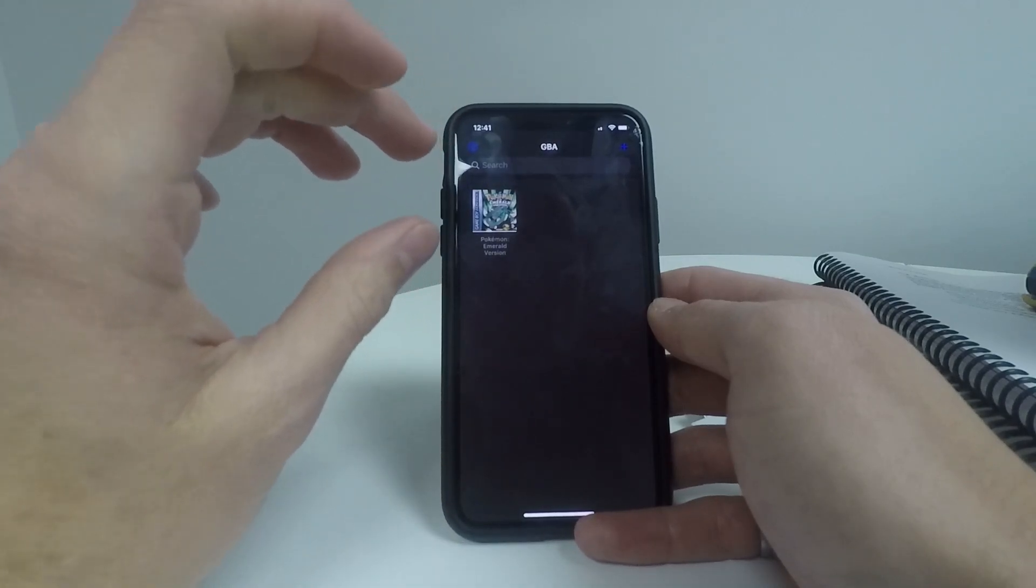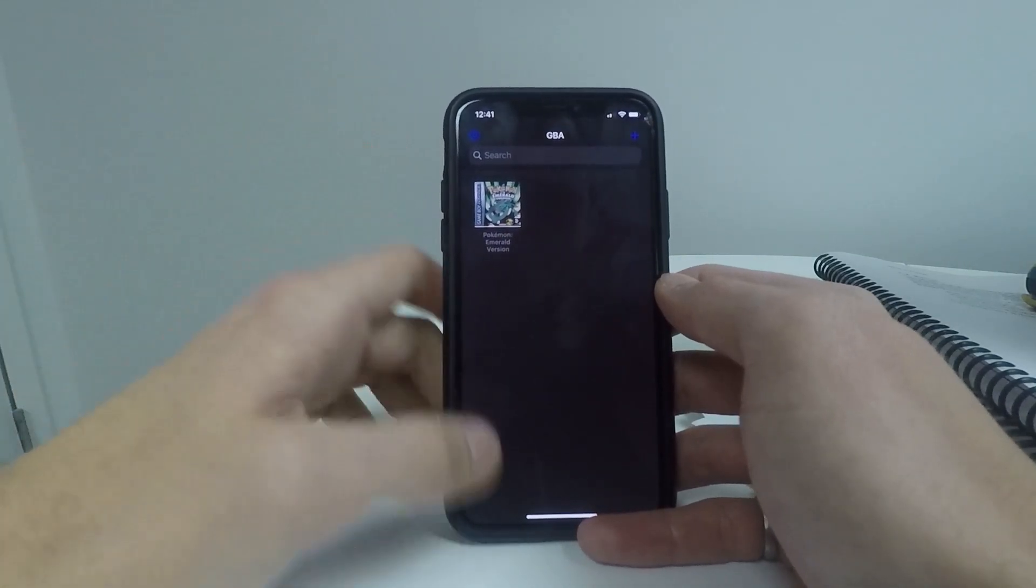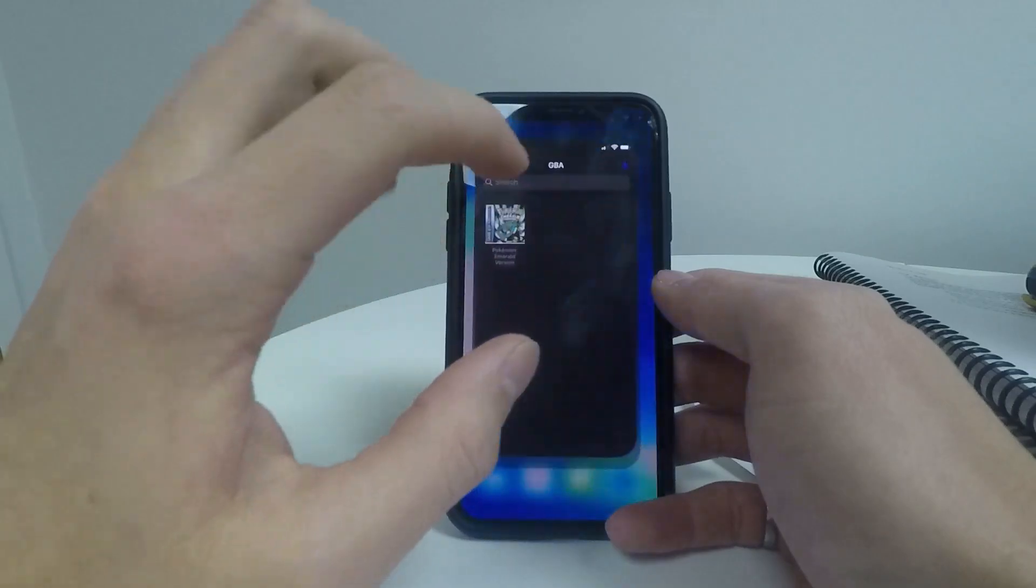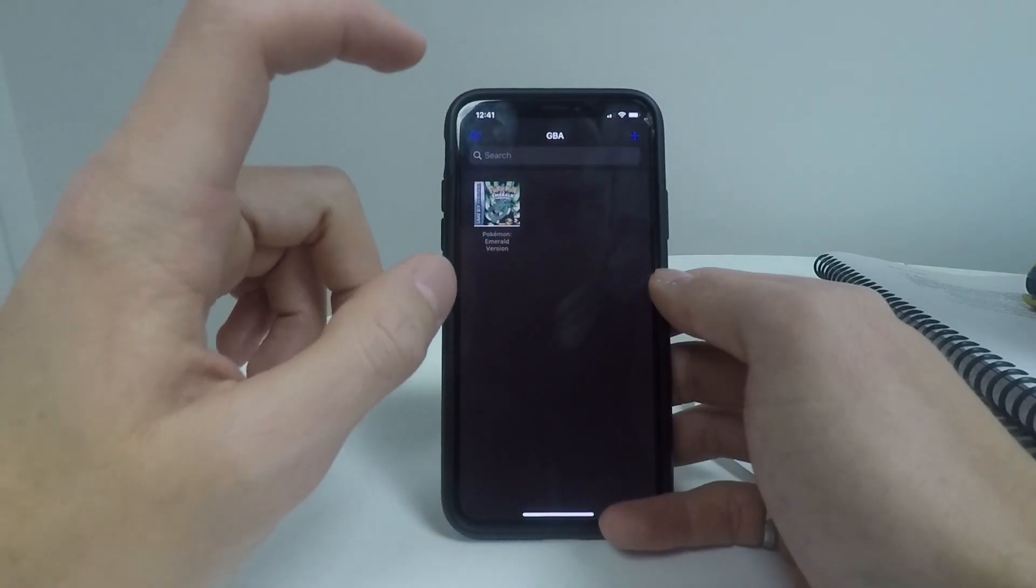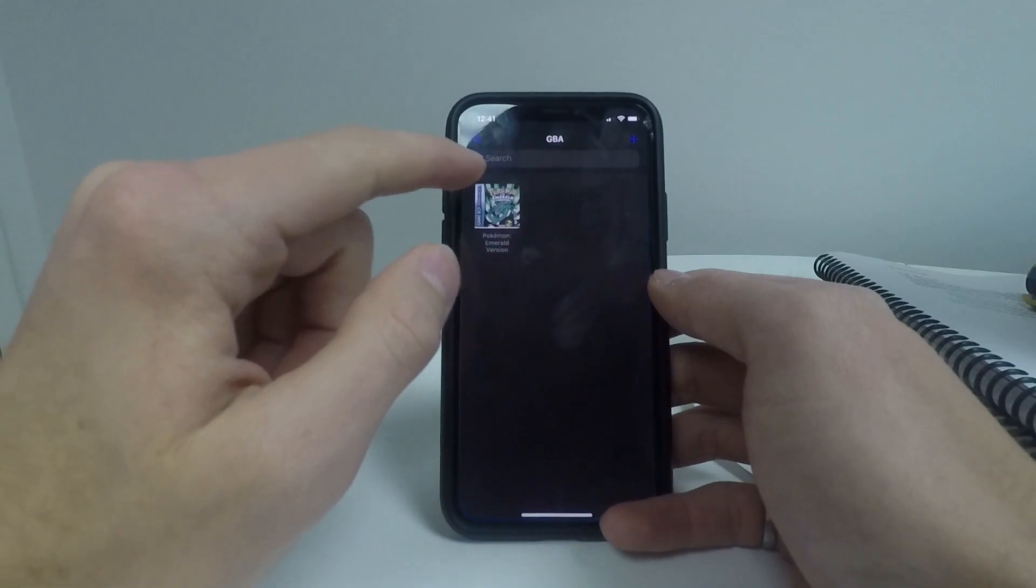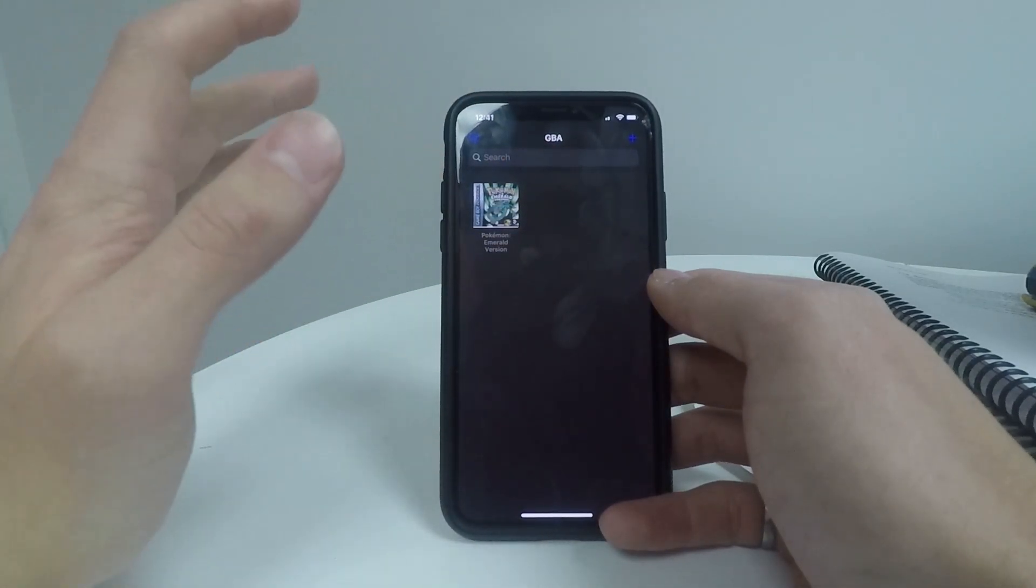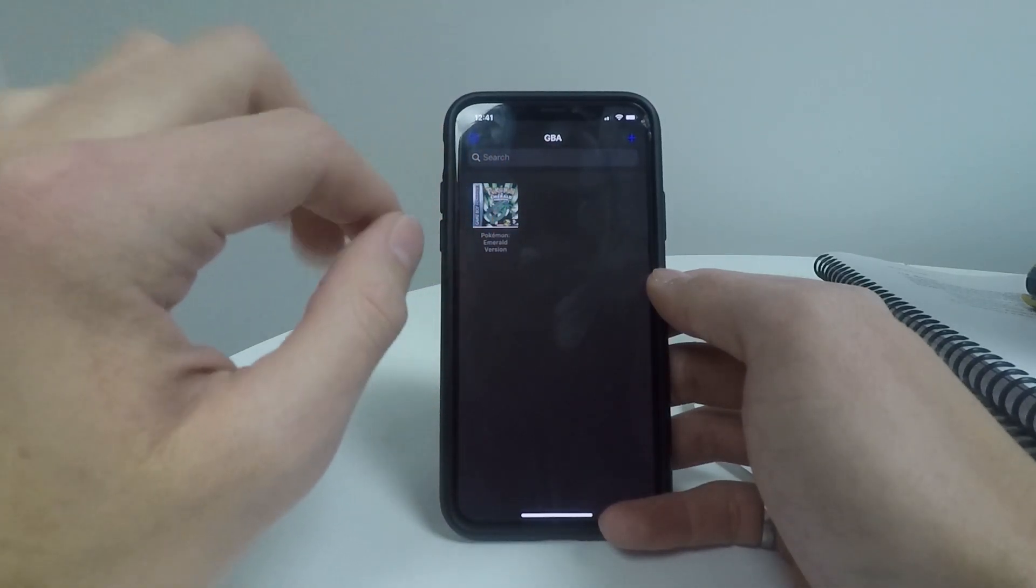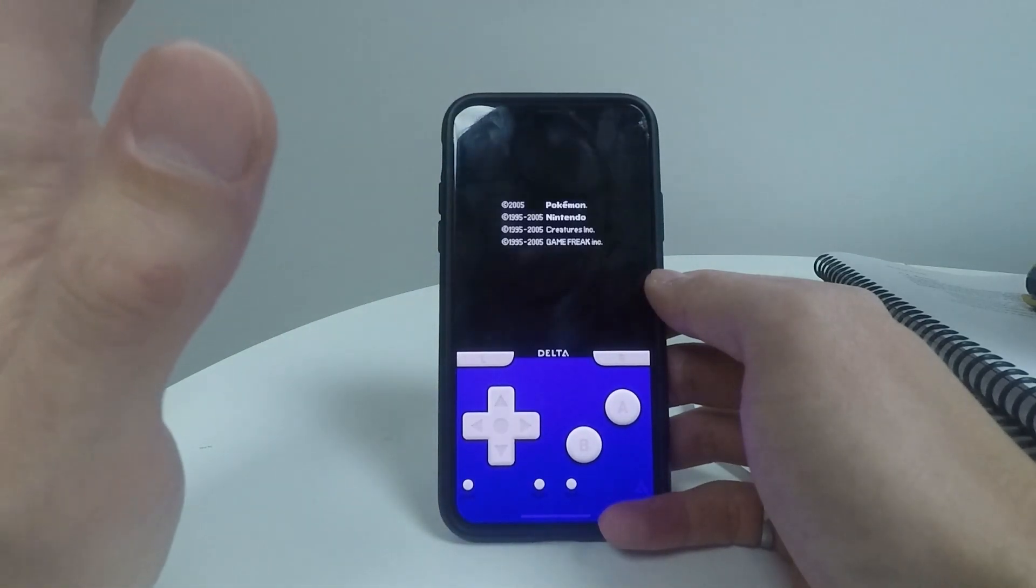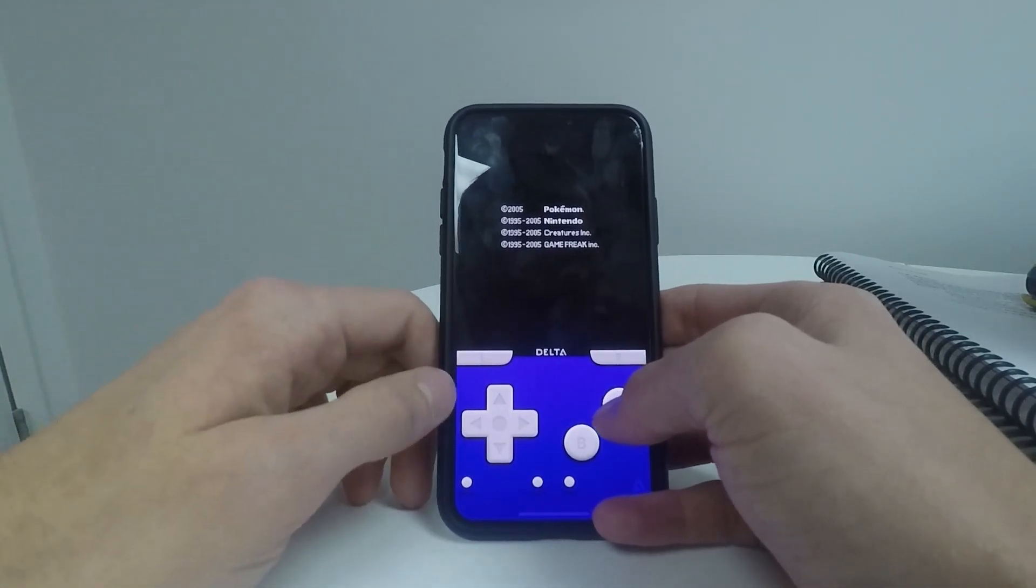And now my game has been loaded into my game library. I will never have to do that edition or download the game again. Anytime I open up the Delta app, all of my games that I have entered will be here. So once you have the game installed onto the Delta app, just go ahead and click on it and it will load up flawlessly.